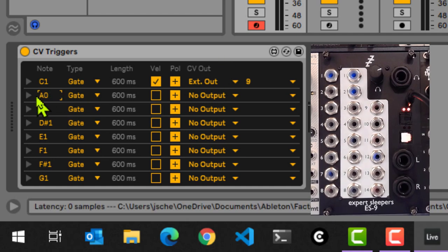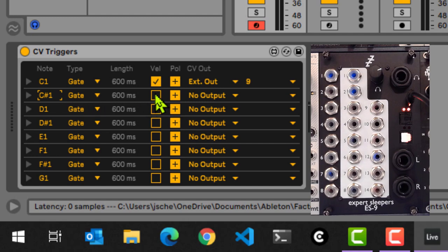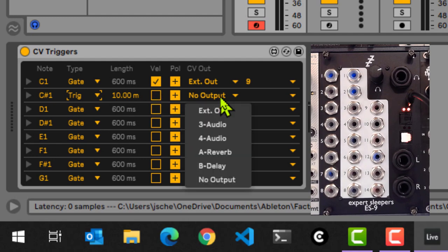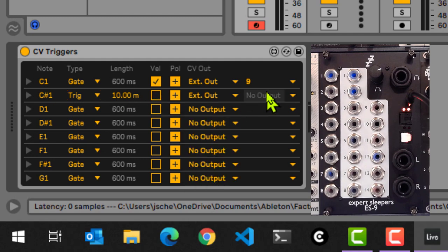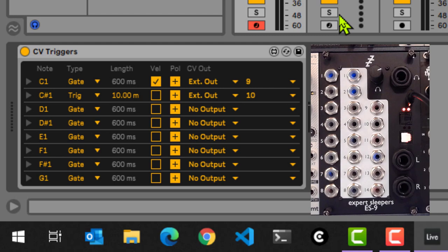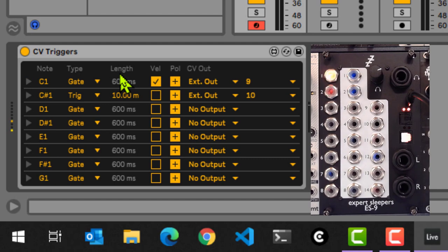So we can then use that information anywhere you might want to. Let's map that one the right way. C sharp number one. And let's map that as a trigger to output number 10. So now we should have this one. So if we go back to the first one, which is set up as a gate, if I hold the key down longer, it will just keep on passing that information down.